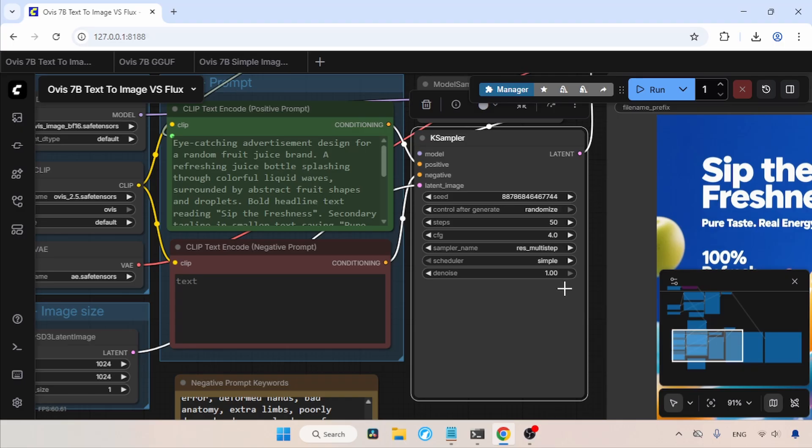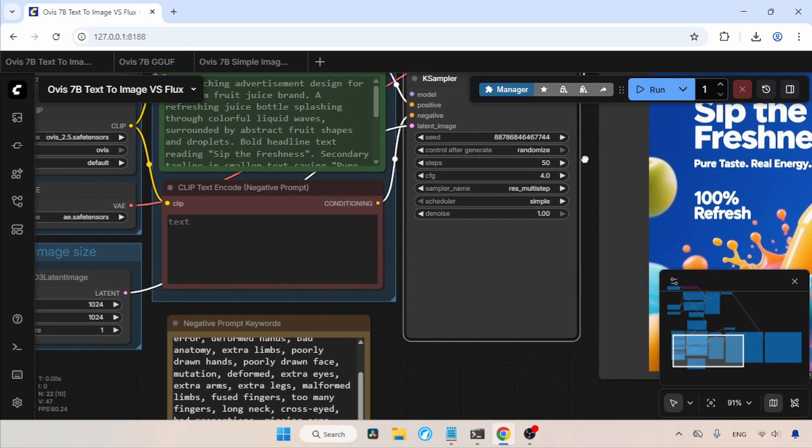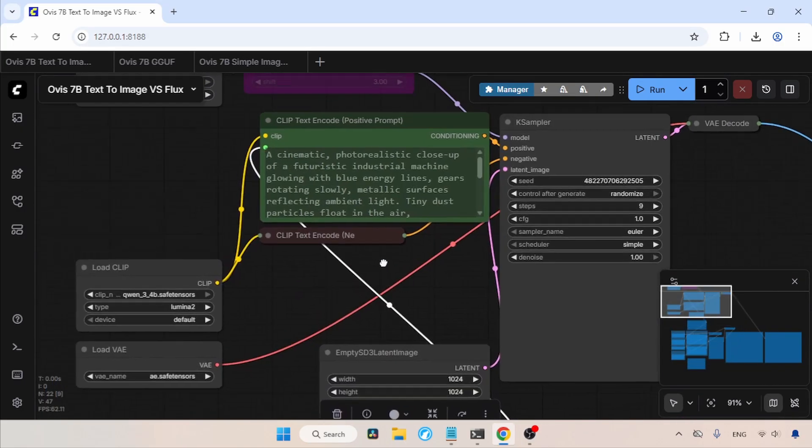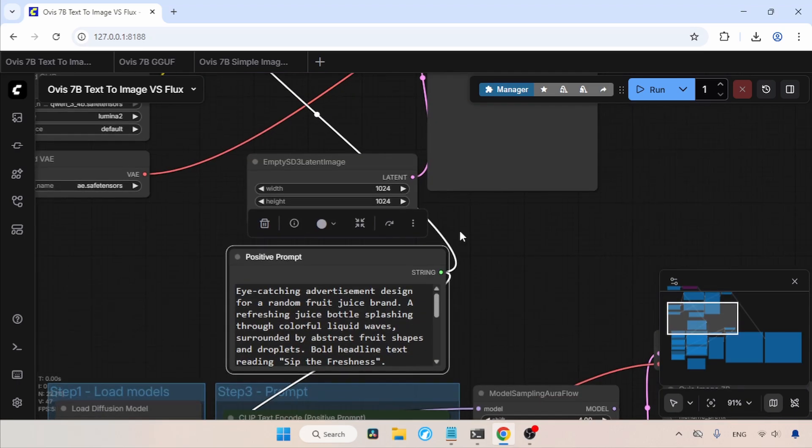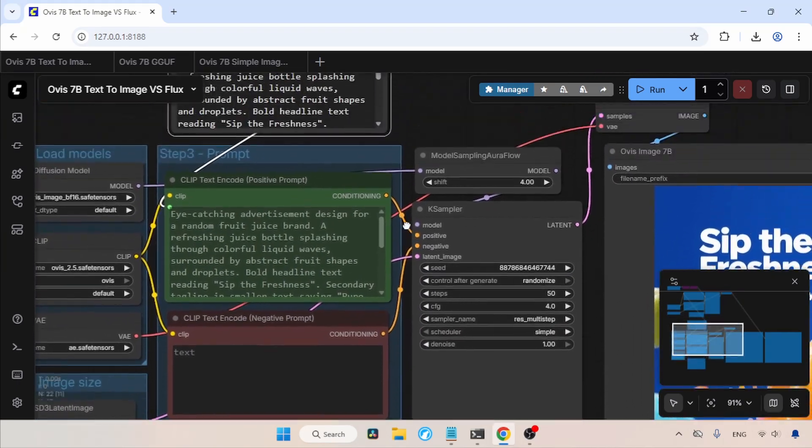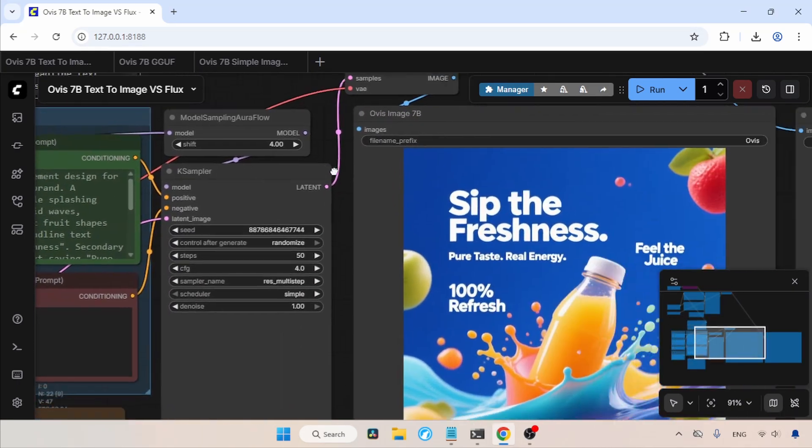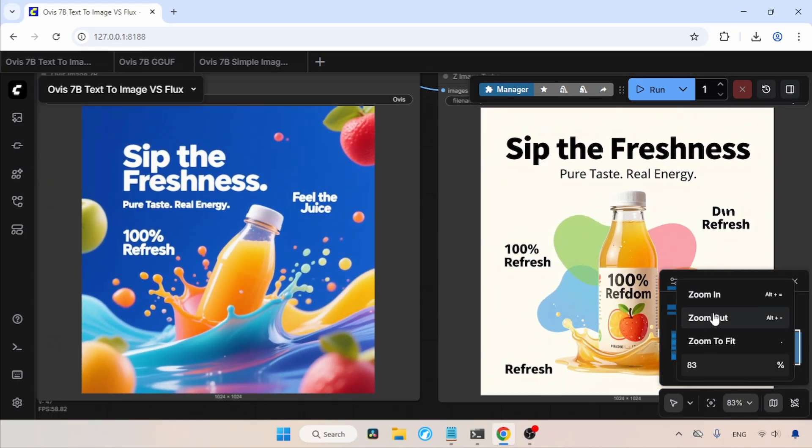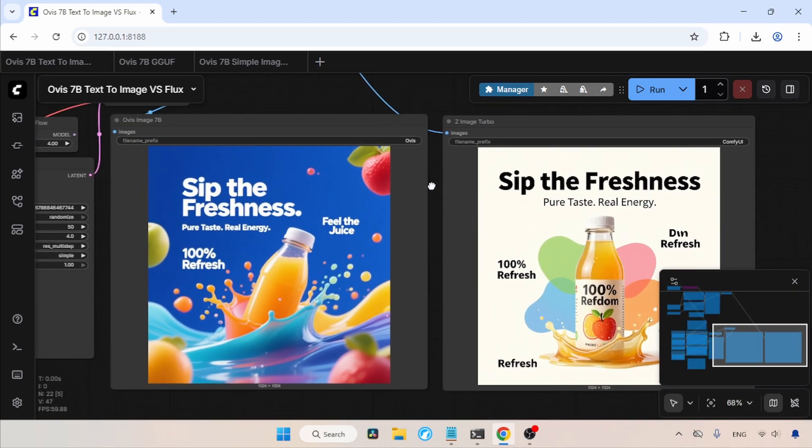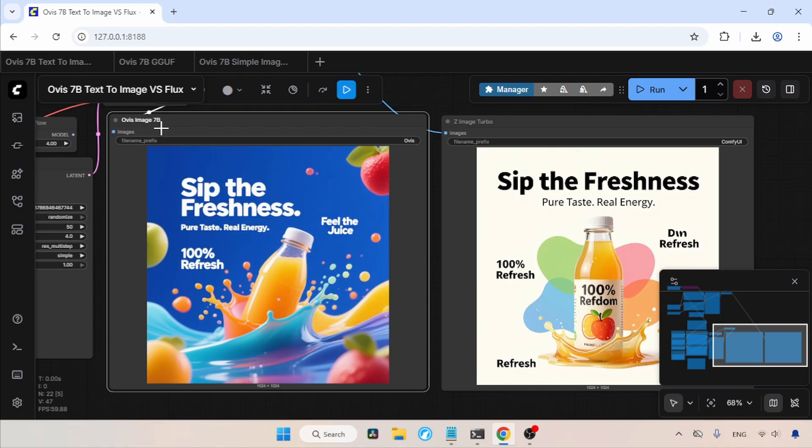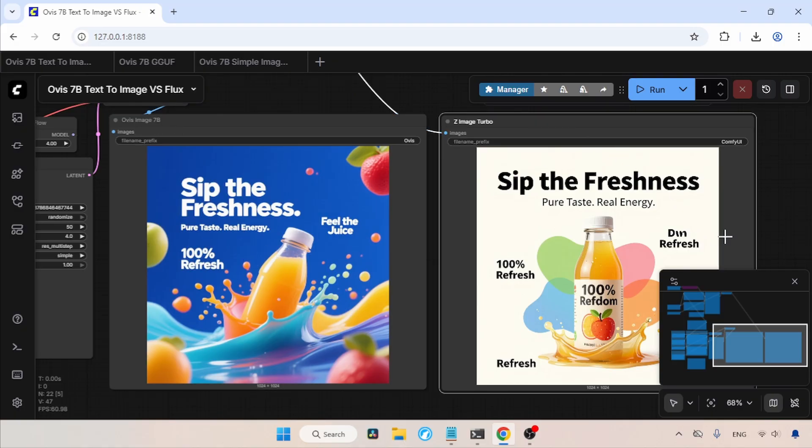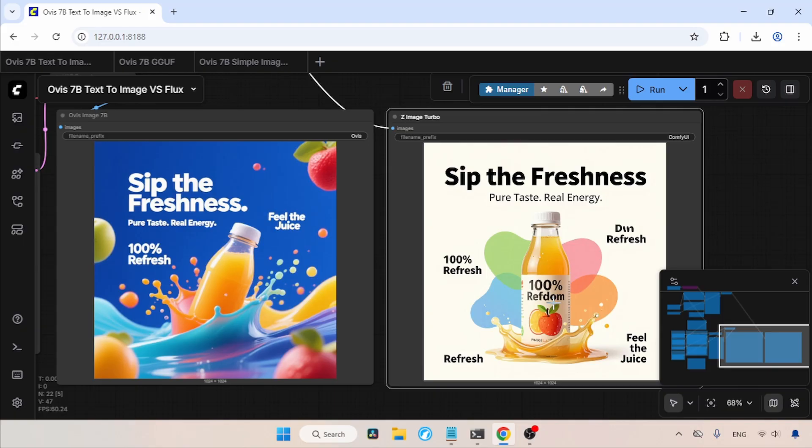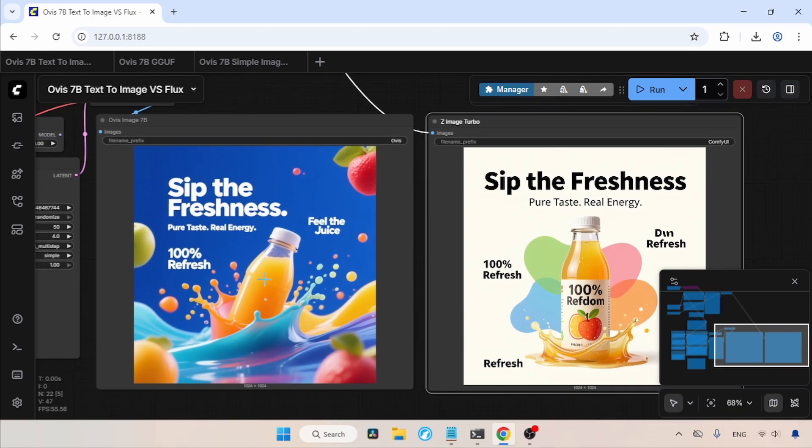This workflow is very easy to understand. I assume you already understand the top part of this workflow, so let's focus on the current generation I ran. In here, you can see that Ovis Image performed better than Z-Image Turbo. Z-Image Turbo had some issues with the text. Also, in terms of the bottle and the splashes around the bottle, Ovis Image looks better. For Z-Image Turbo, it is not that bad, but not as impressive as Ovis Image. In my opinion, Ovis Image is suitable for an ad campaign.